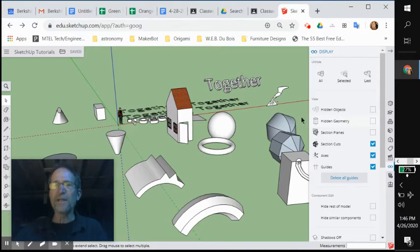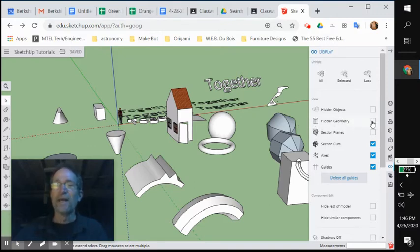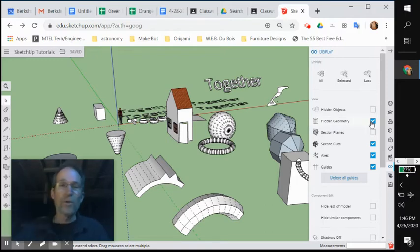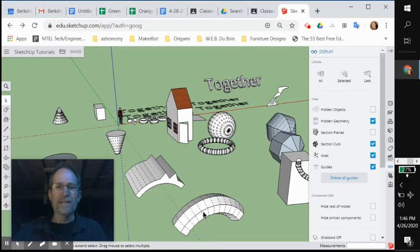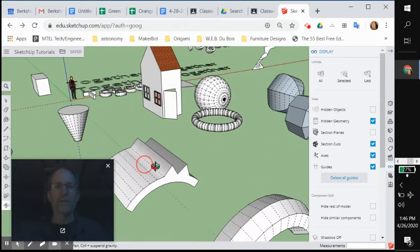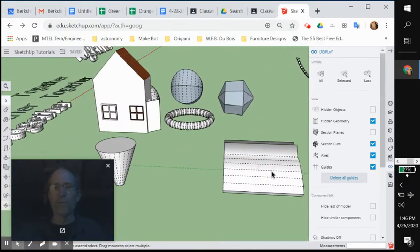So if you click on the hidden geometry, don't worry about the stuff I'm not showing you. You're probably not going to need it. Click on hidden geometry and enable hidden geometry and you will all of a sudden see all of these lines, these dotted lines around your environment and on the objects that weren't there before.